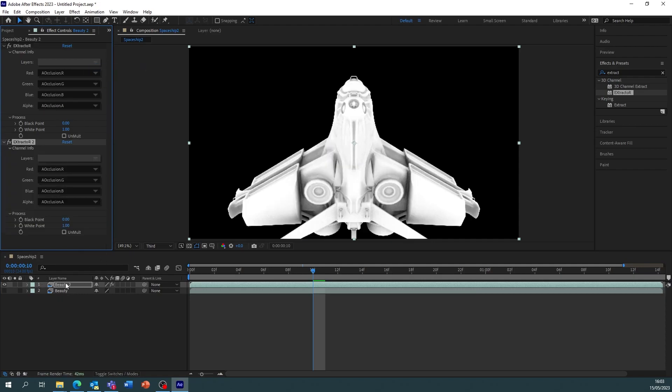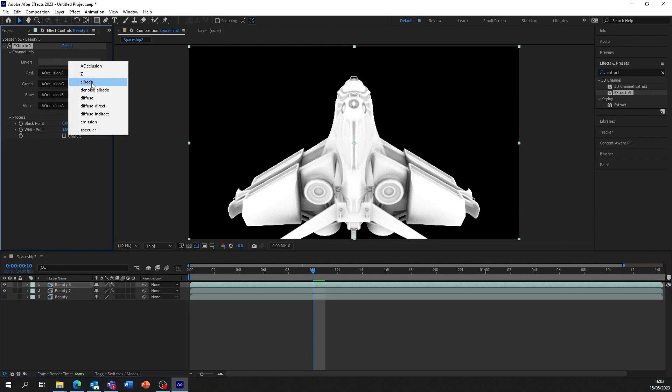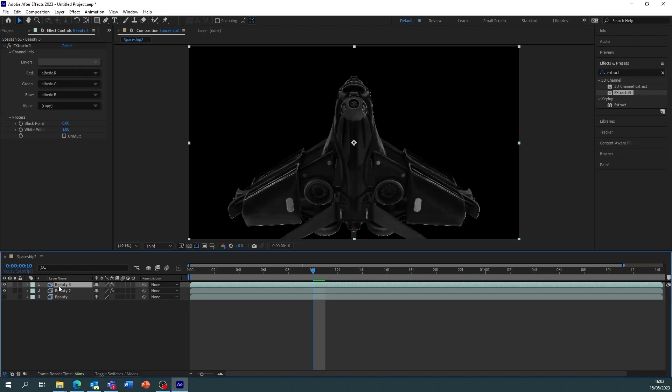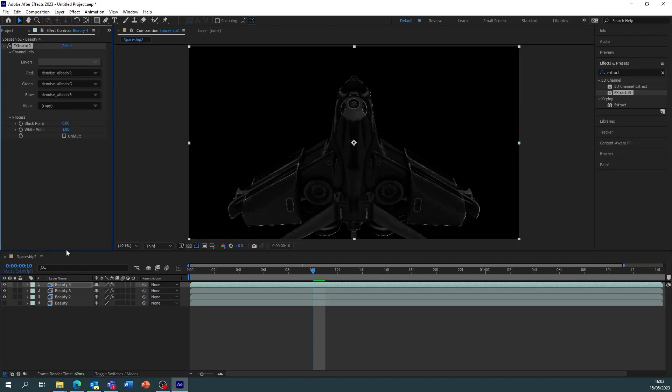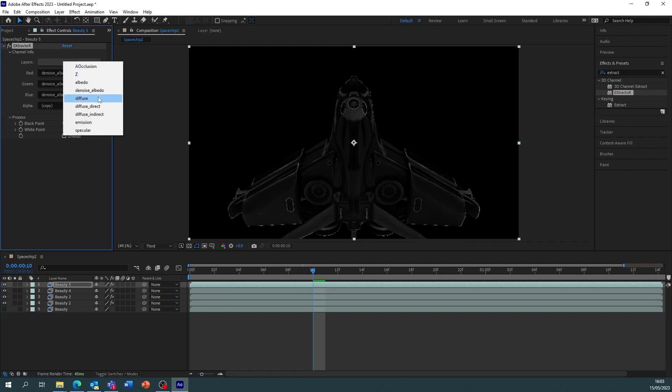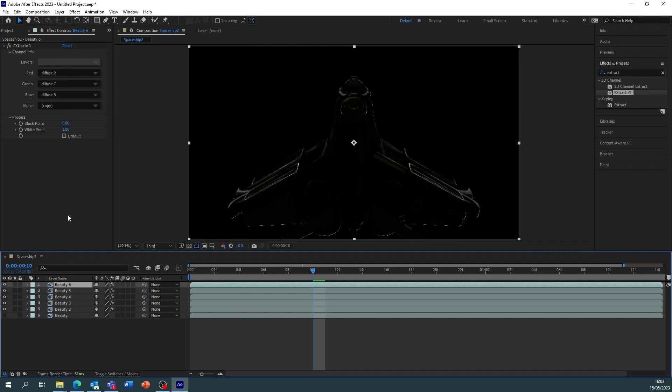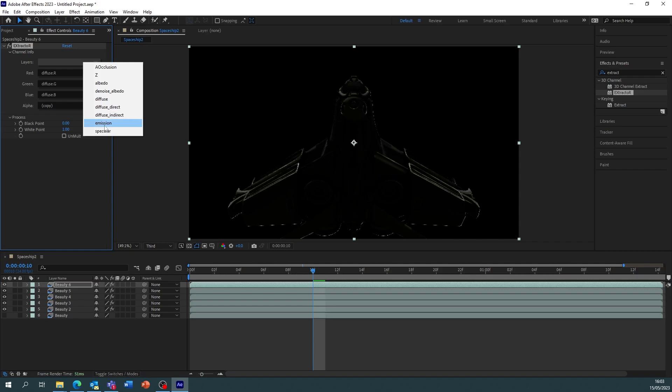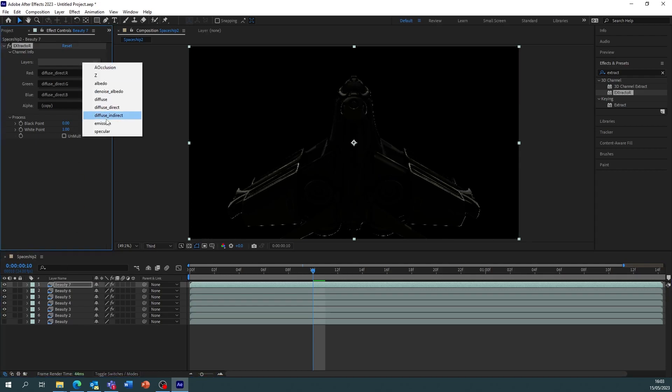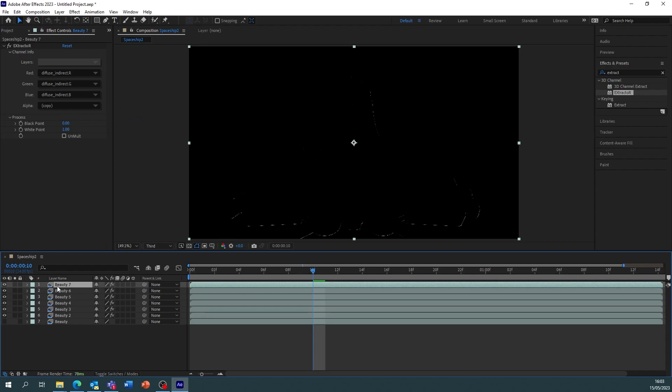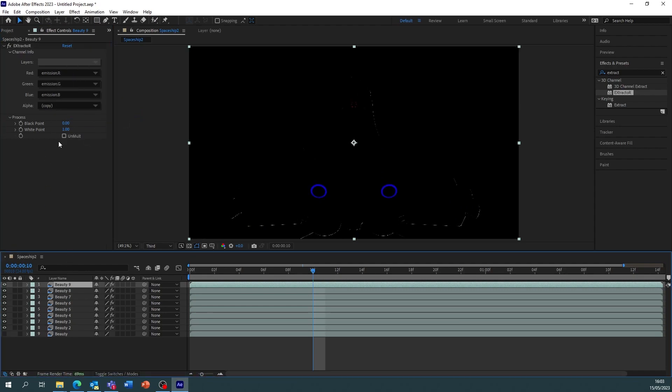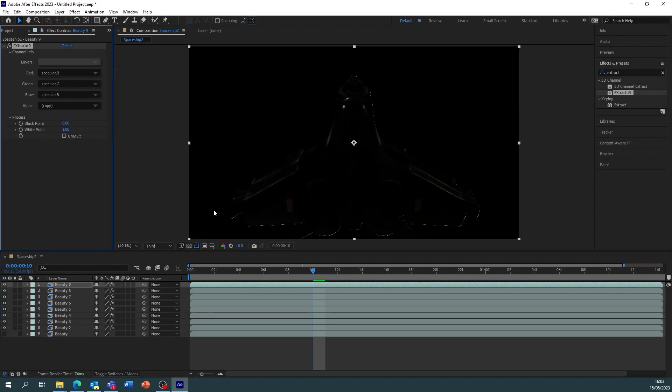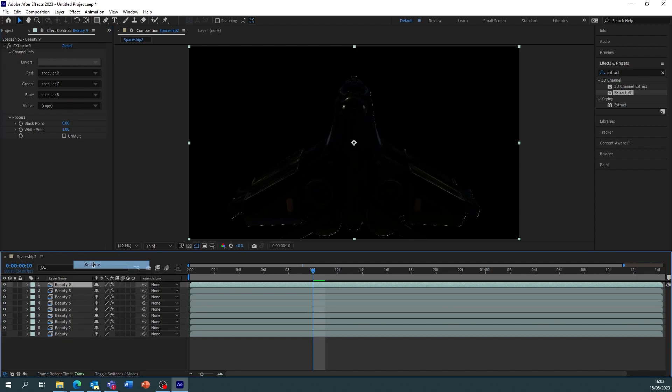Control D on the layer, control D. We're going to do one for albedo, control D, D noise albedo, control D, diffuse, control D, diffuse direct, control D, diffuse indirect, control D, emission, control D, specular. Now I recommend that you rename all these so then you don't get lost.